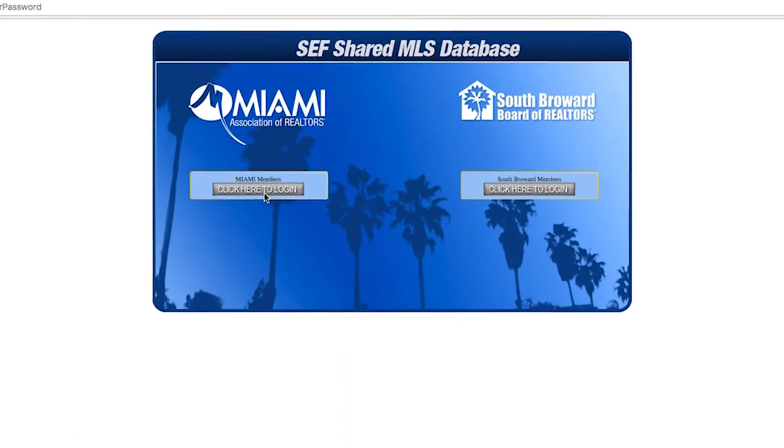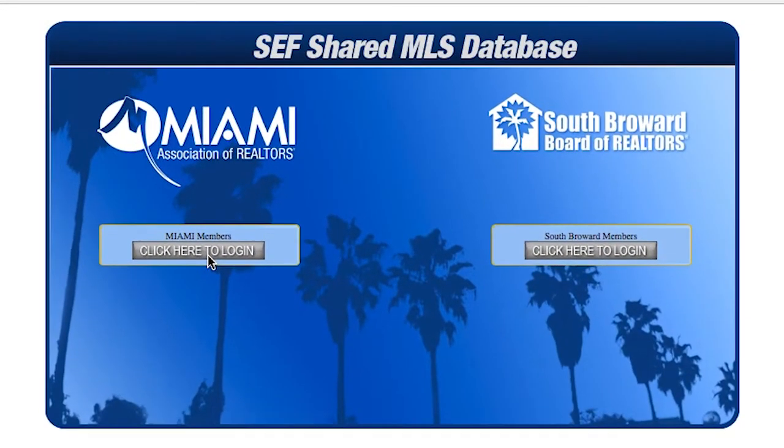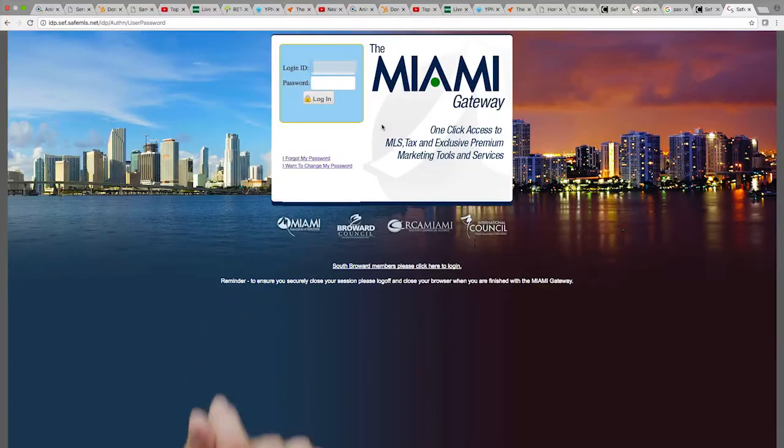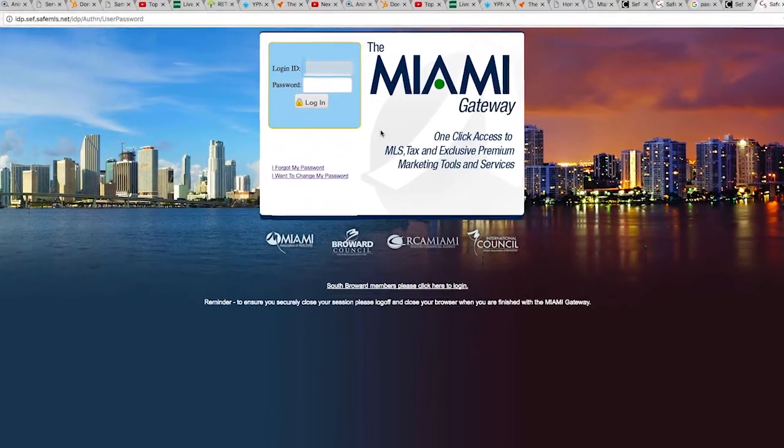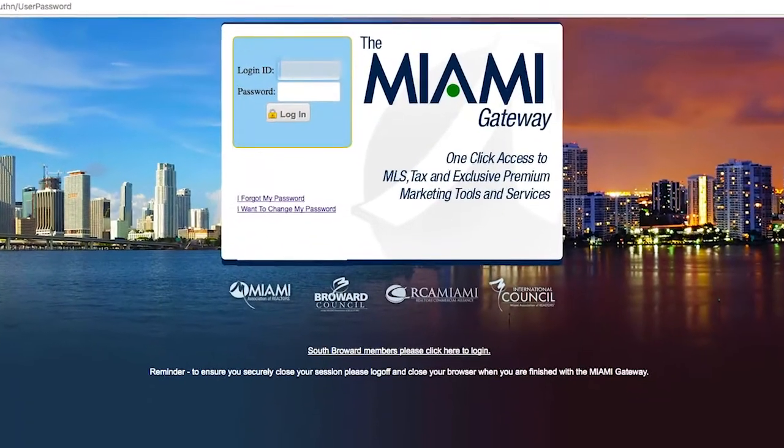Next, please select the Miami portal on the left. Once the Gateway loads, please enter your login ID.